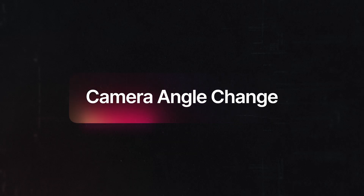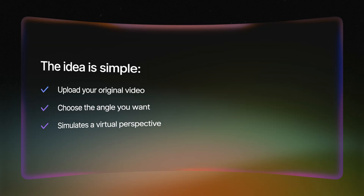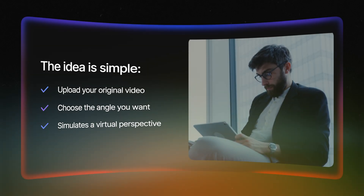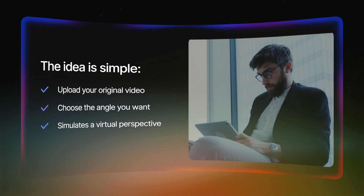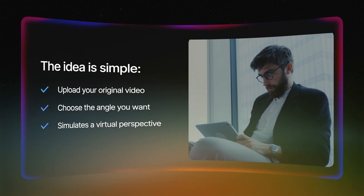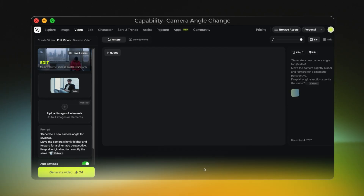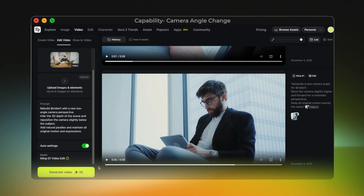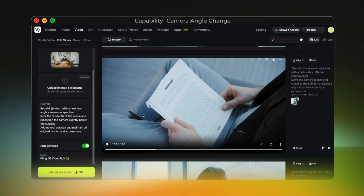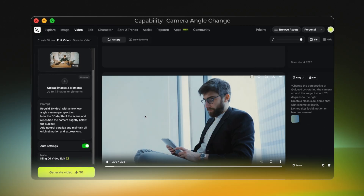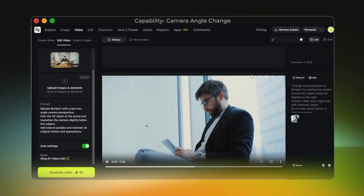Now let's test capability number three: camera angle change. This feature lets Kling01 reinterpret your shot from a completely new angle, as if you had physically moved the camera when recording. But let me be completely honest — my first attempt didn't work. I tried asking Kling01 to shift the angle to a wider, more frontal perspective, but the model kept the original framing and barely changed anything. Camera angle changes depend a lot on the structure of the original shot — some clips give the model much more to work with than others.